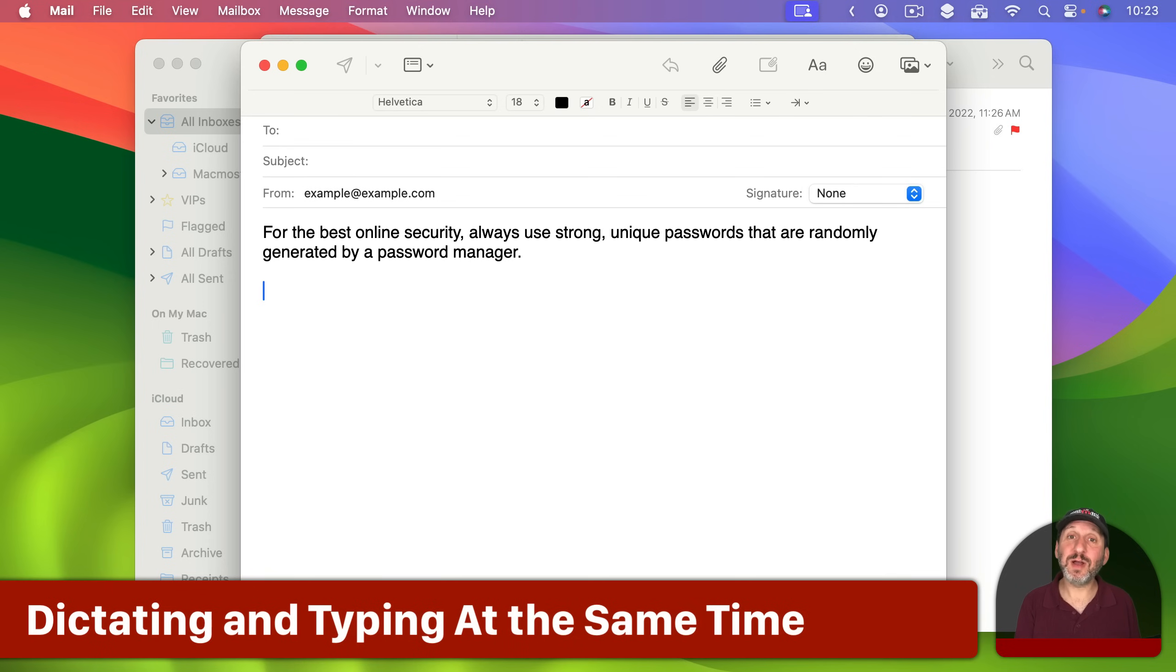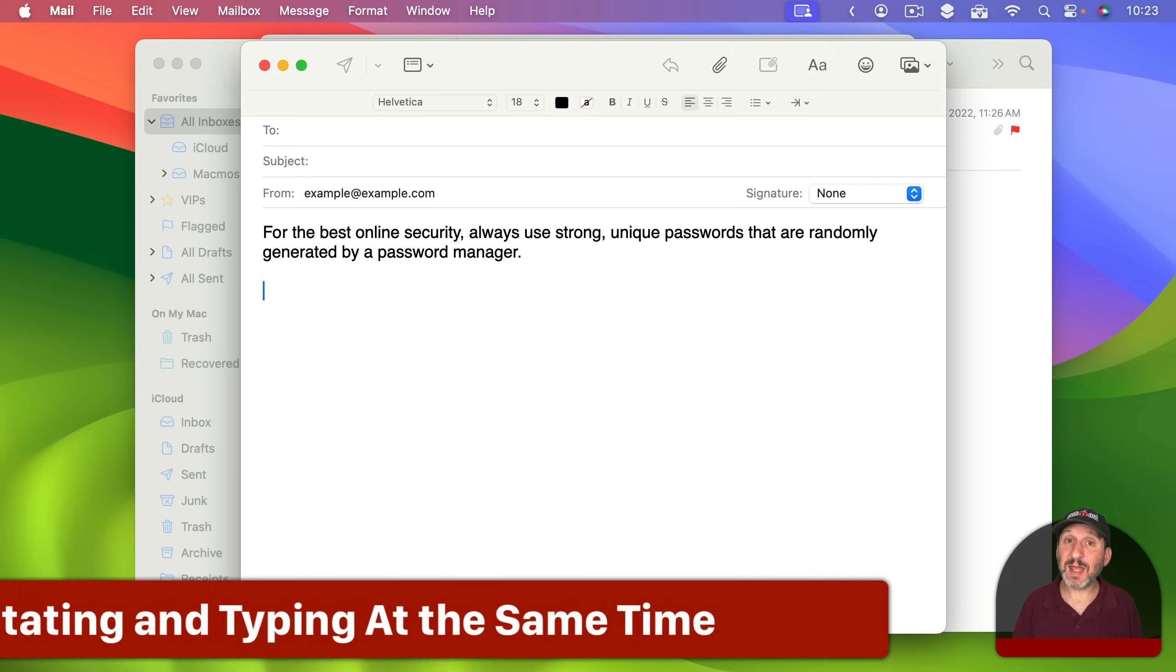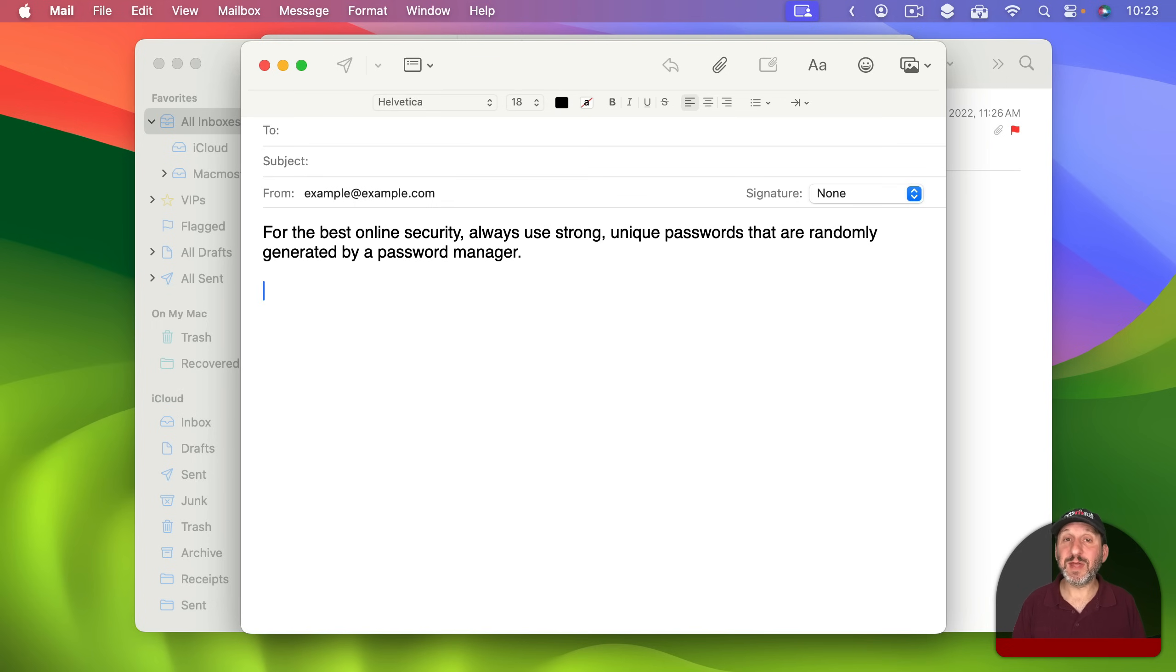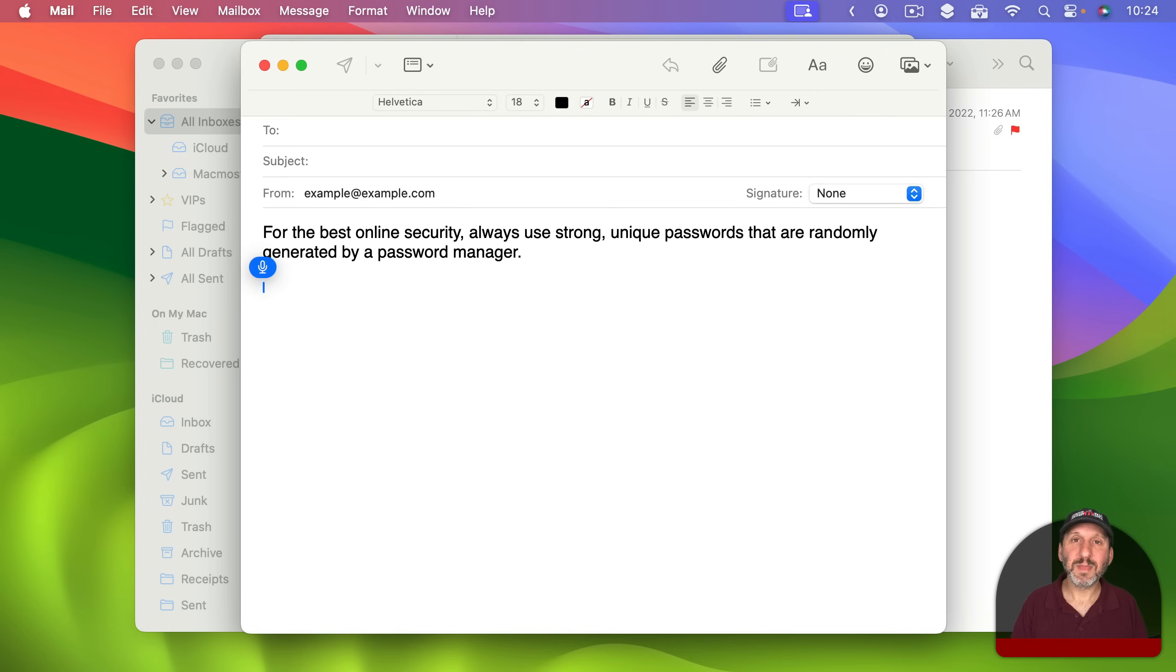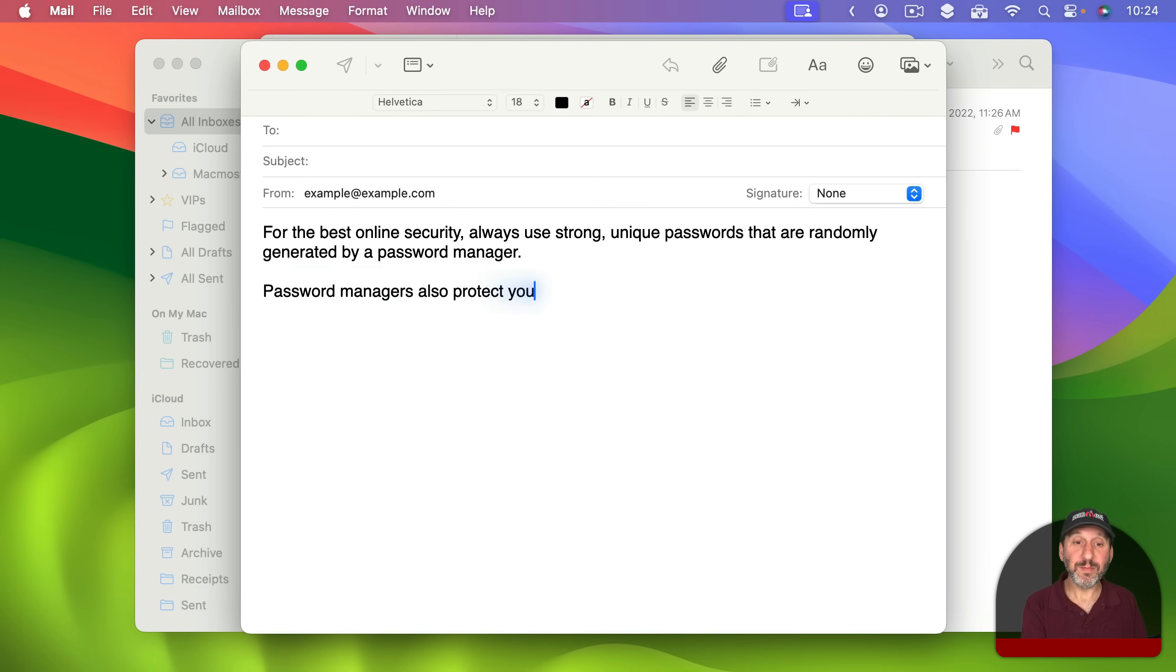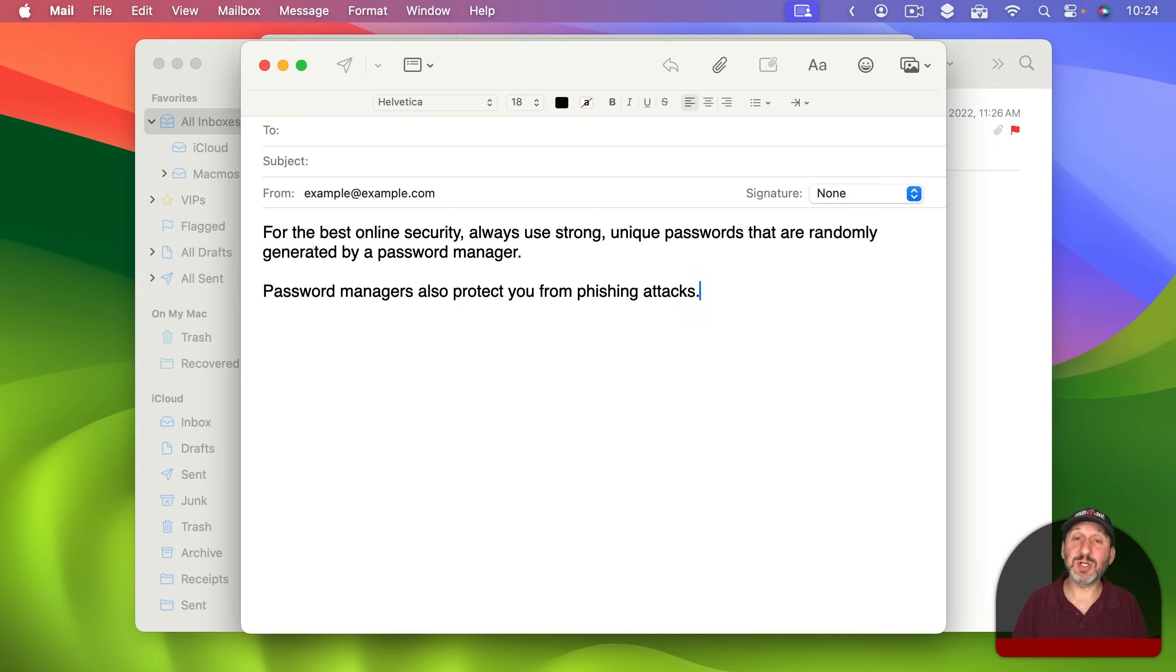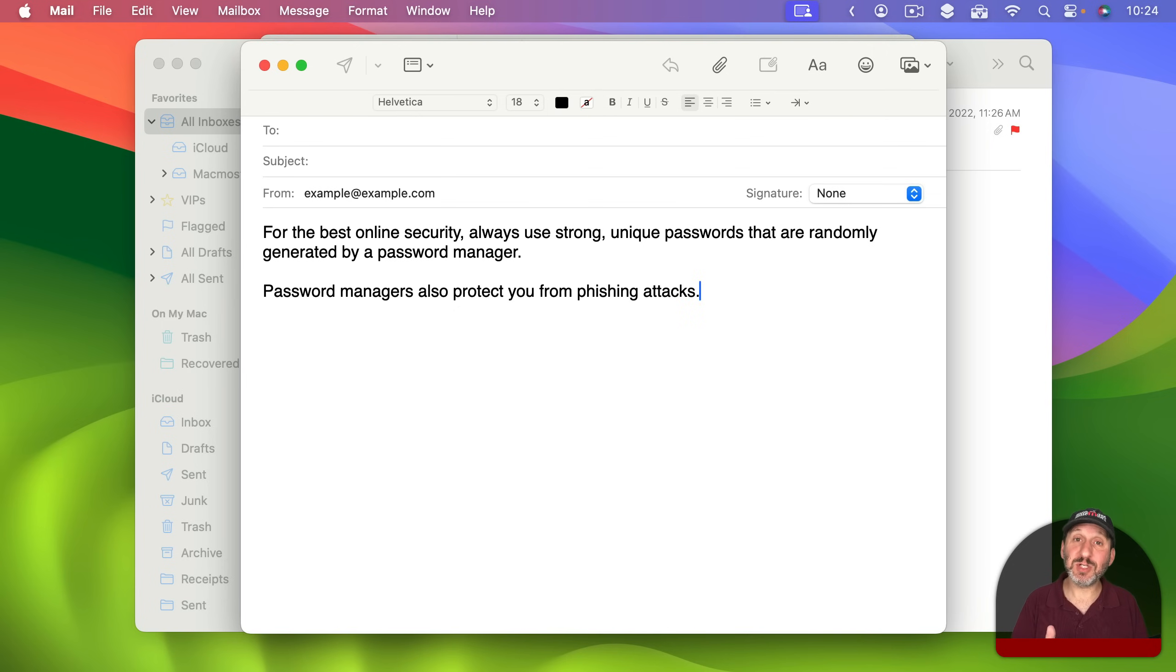Another great feature of dictation on the Mac is the ability to quickly switch from speaking to typing without having to actually turn off dictation. So here I'm actually going to speak but then I'm going to type out a bit of it and then continue speaking. Password managers also protect you from attacks. Period. Notice my keyboard shortcut to initiate dictation is to press the Control key twice but I only have to press it once to actually stop dictation.